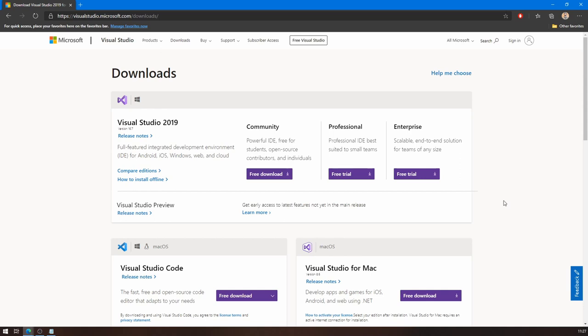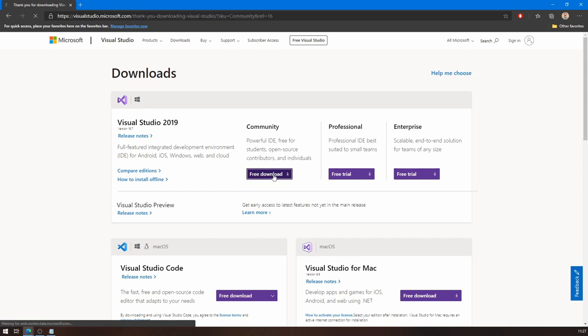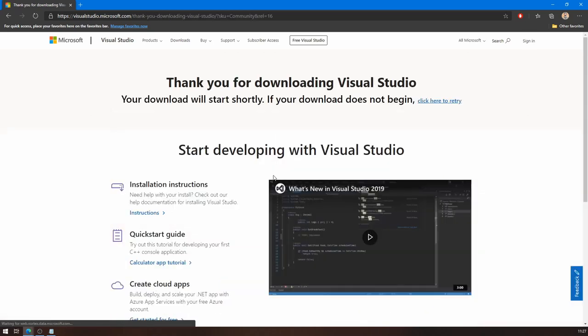So again, if you're using Windows, download the Windows version. If you're using Mac, download the Mac version. I'm using Windows, and I'm going to download the community version, so I'm just going to click this link, and my download should start shortly. There we go.